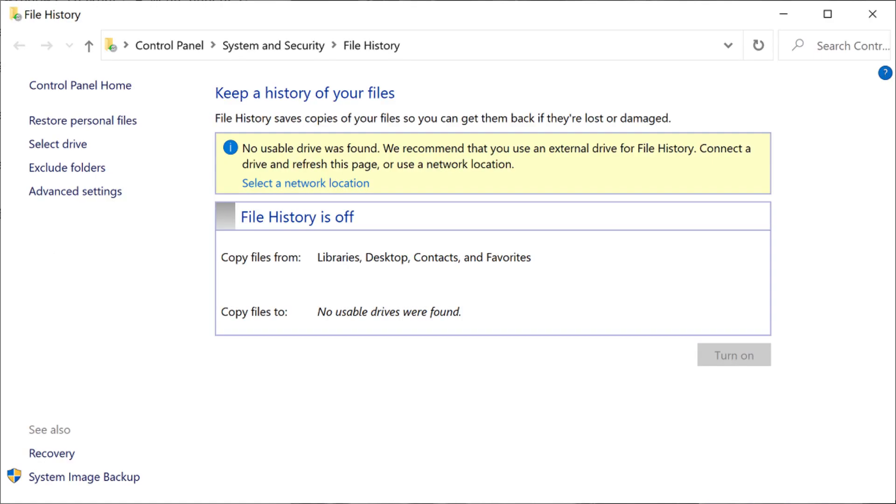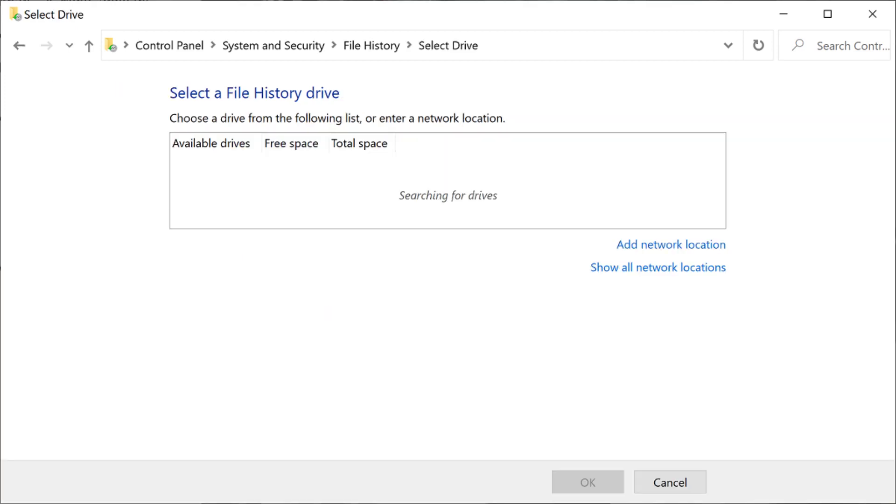Step 7. Click Select Drive in the menu on the left side of the screen. The Select a File History Drive screen is displayed.